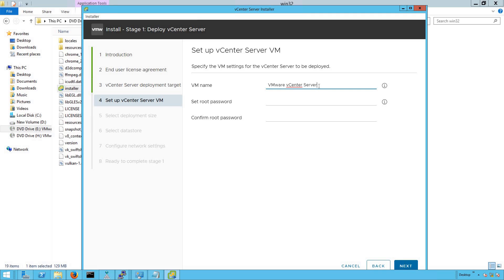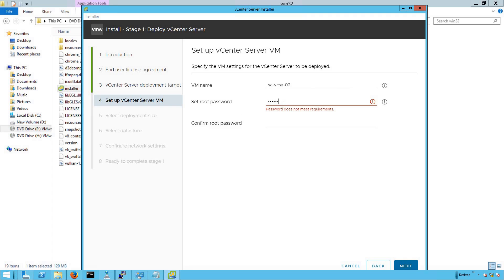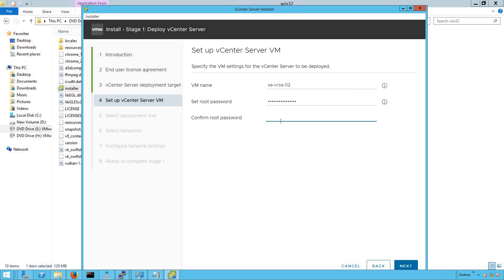As you can see, the installer has taken us to the next step, which means it is able to reach out to the ESXi host where this vCSA is going to be deployed as a VM. Now let's give a name to this VM as savcsa-02. Let's set the password for the root user of our vCenter Server. Click on Next.